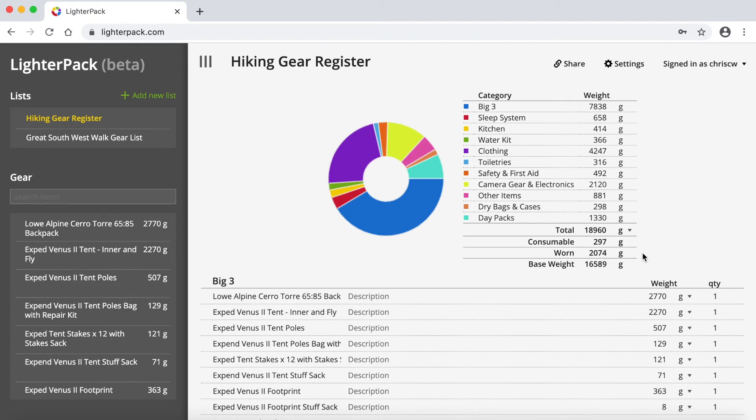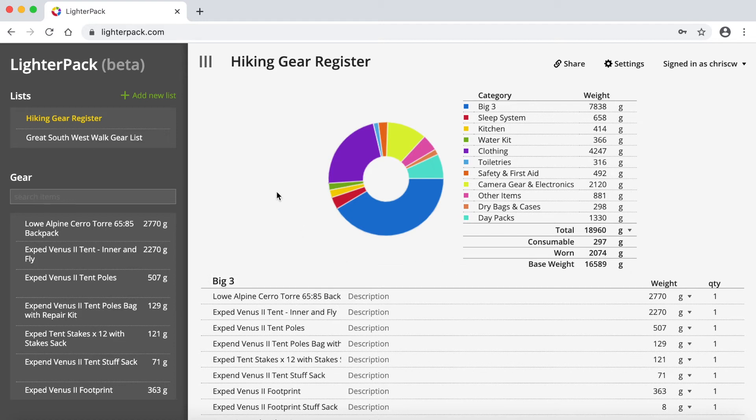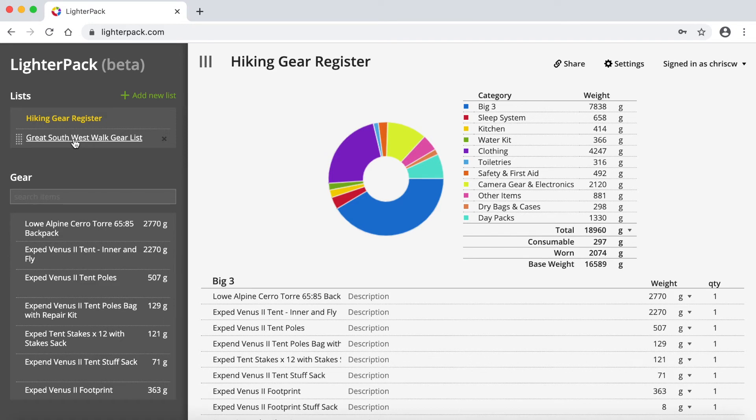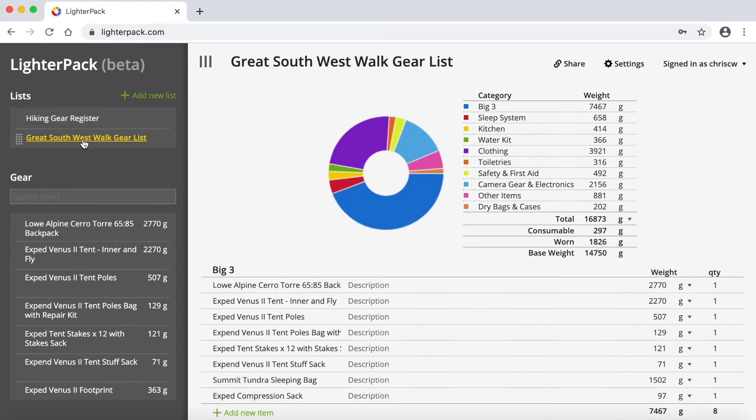So they're probably the main features to know about on the way that a list is created. So this one is, as I said, everything that I would have as a potential item that I would take on a hike. What I've actually started to do now is I've created a new list, which is going to be specific to an upcoming hike that I'm doing, which is the Great Southwest Walk. So I've just created this gear list for this hike. I've only just created this, so I haven't really started working on it yet.